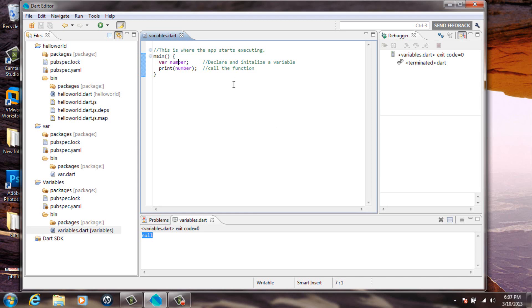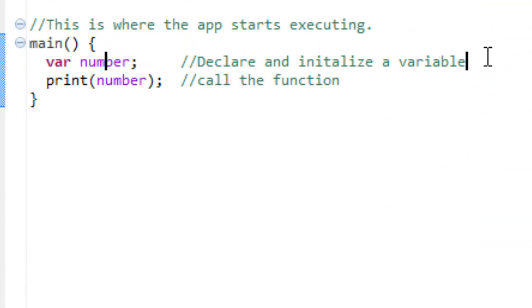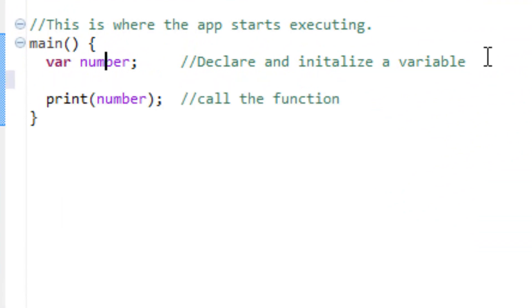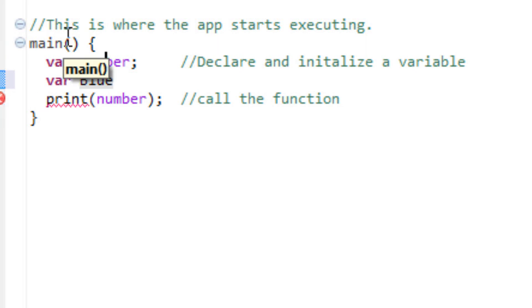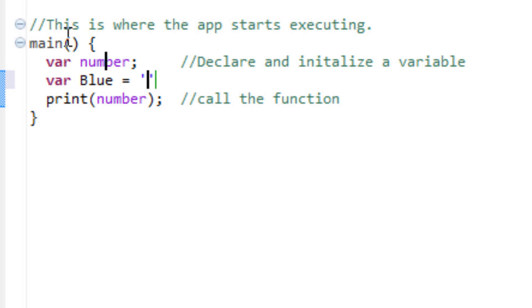Now, I'm going to declare another variable in this program. I'm going to type in var. I'm going to name it, let's call it blue. I'm going to give the variable a value. I'm going to press space, equals space again. Then I'm going to give it the value of, with a single quotation. And in that single quotation, I'm going to call it, let's say, hat.